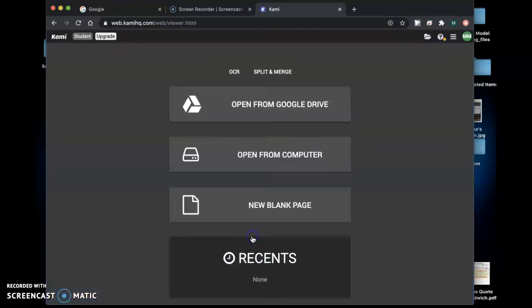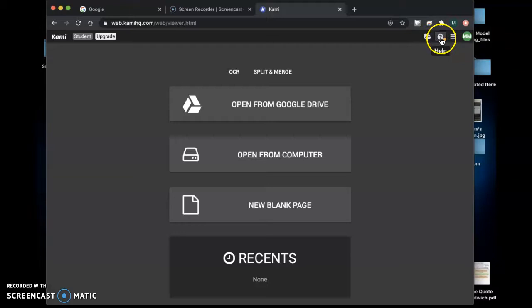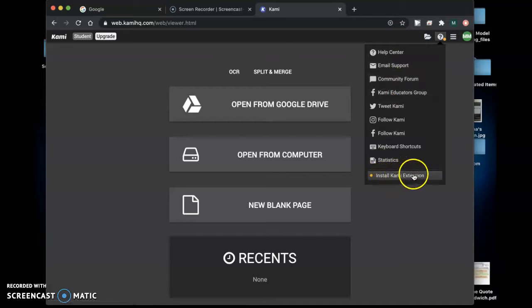Once you finish it'll take you to a page that looks like this. Once you're on this page you will click on this help. It has a little orange dot next to it and if you go all the way down to the bottom it will say install Kami extension.